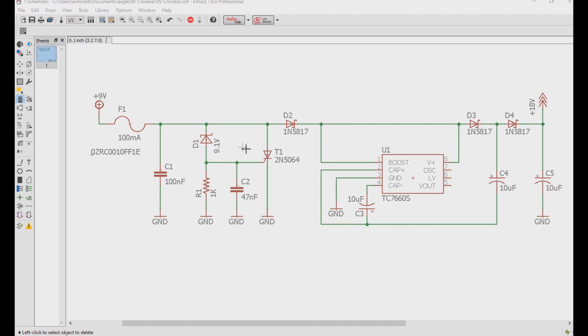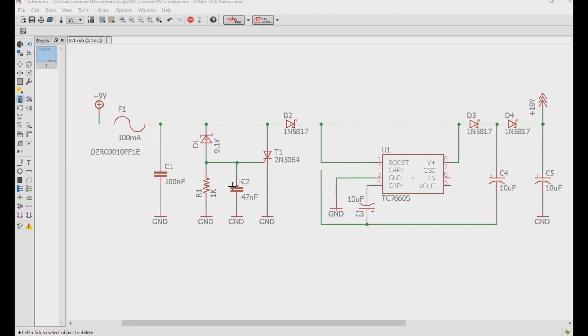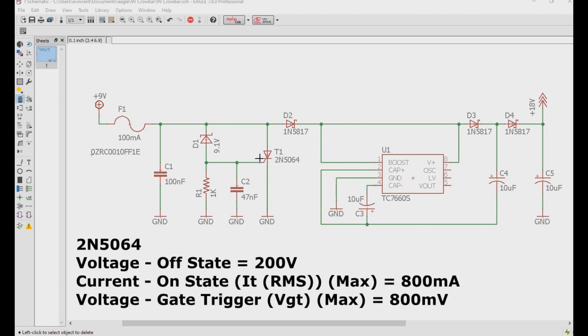We also have C2 over here which is a 47 nanofarad capacitor that is close to the gate pin of the SCR, also to help prevent false triggering. You want to make sure that the value for C2 is under 100 nanofarad just because this is trying to protect against high frequency noises.